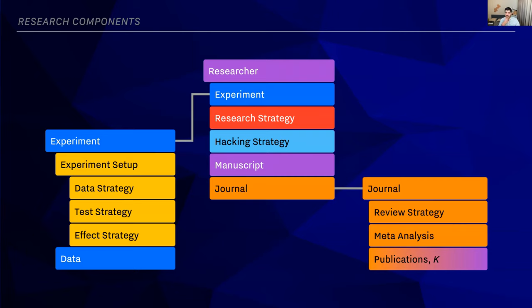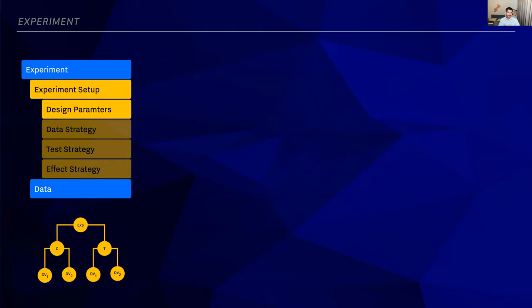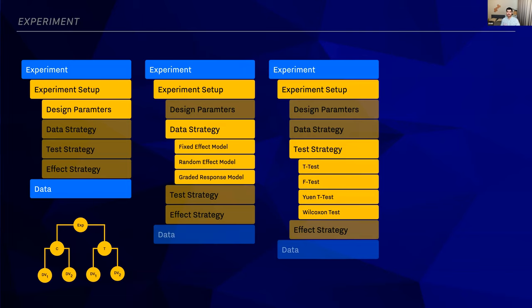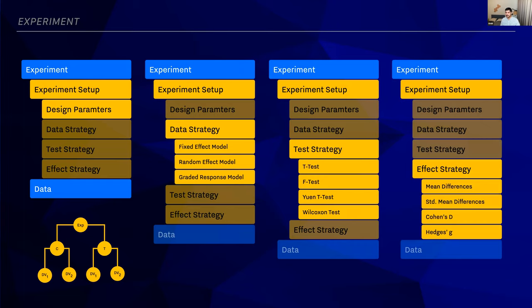I'm going to dive even deeper into any of these and show you more and more pieces. The experiment has design parameters: two groups, certain number of DVs, certain number of conditions, and certain amount of data. Then we have data strategies that define where the data comes from — is it from a fixed model, a random effect, a graded response model, or any IRT models? Then we have tested strategies: how this experiment is going to be tested, how to validate if the result is valid, how they are significant. There are a few tests implemented, but remember — it's extensible so we could always add more.